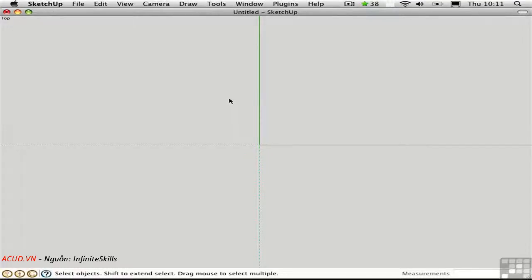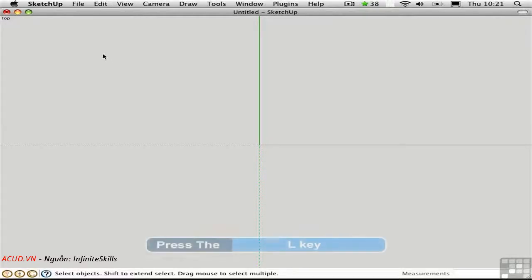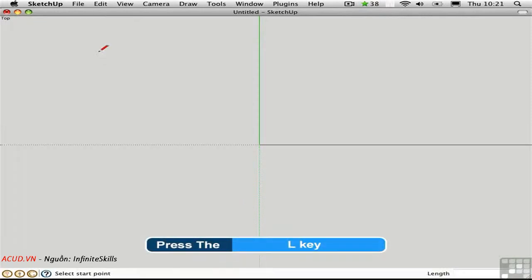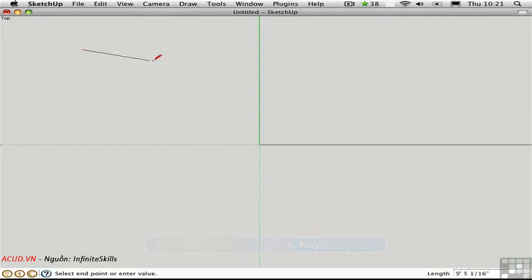Drawing lines seems like the easiest thing to do in SketchUp, but there is some subtlety to it. Press L to activate the line tool. Click, move the cursor, and click again to draw a line segment.